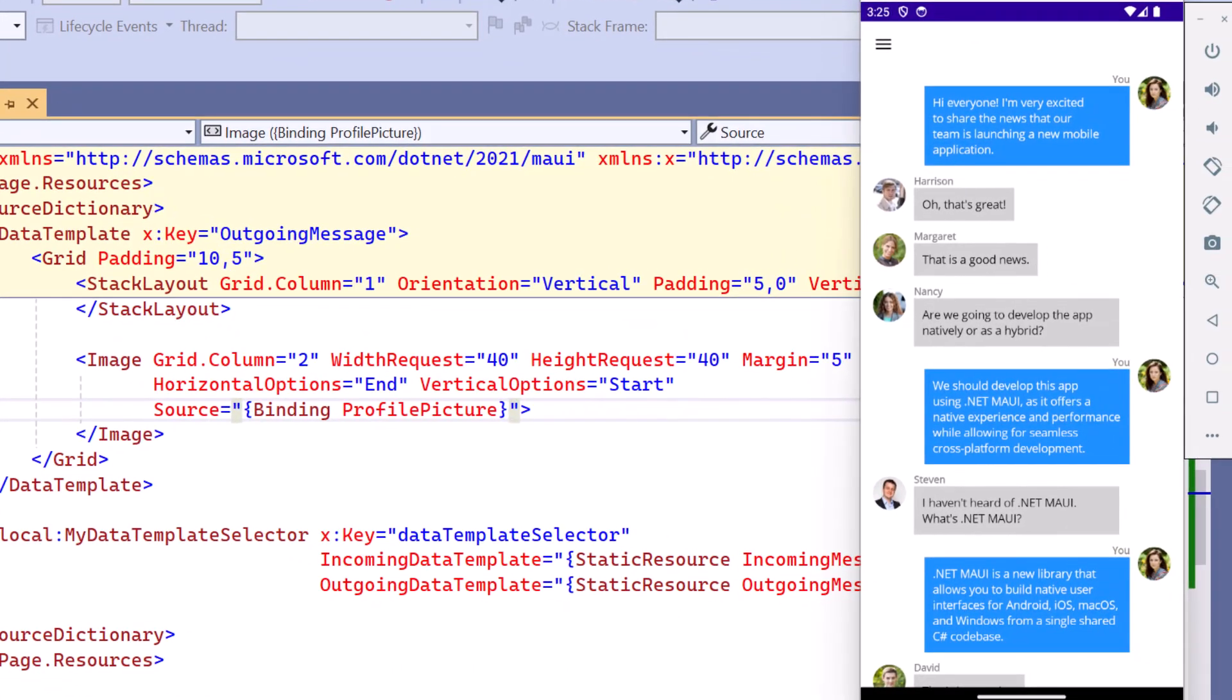As you can see the profile picture is updated for both incoming and outgoing messages.